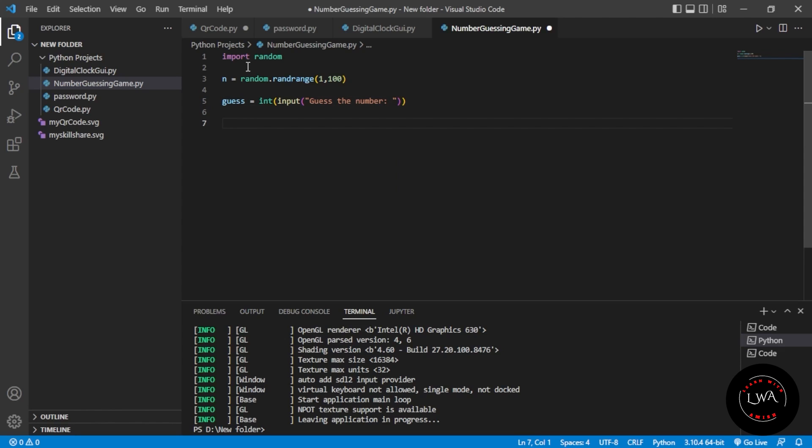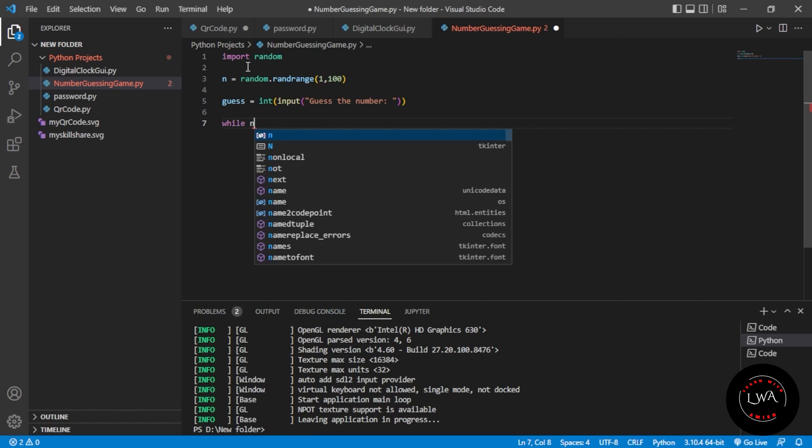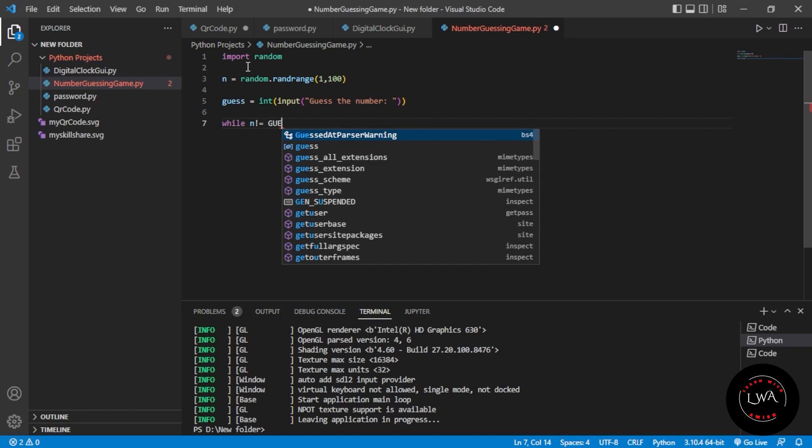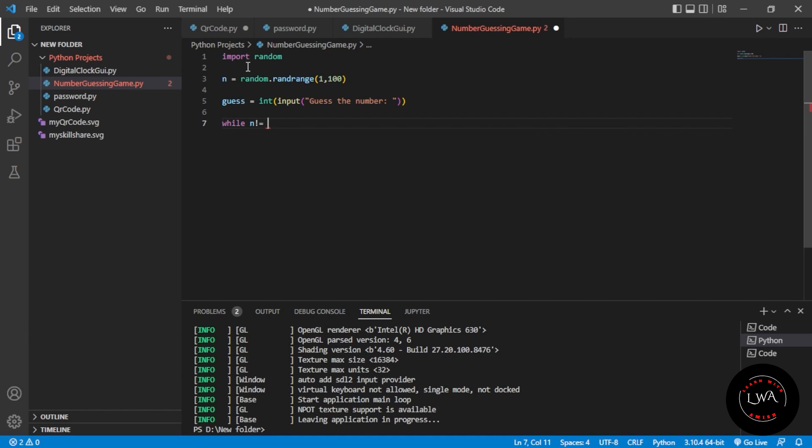Now we need to work in a loop. We'll use a while loop: while n is not equal to guess. If n is not equal to the guessed number, it will give you hints.